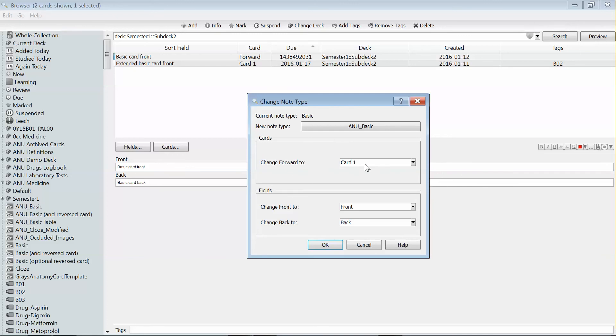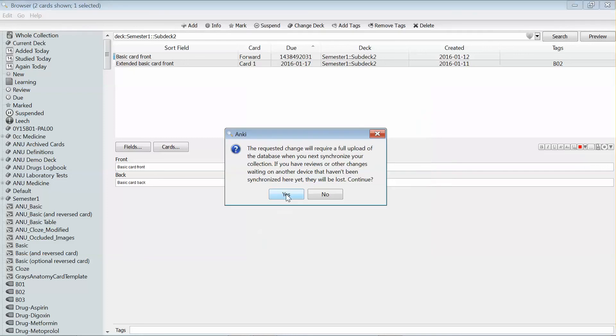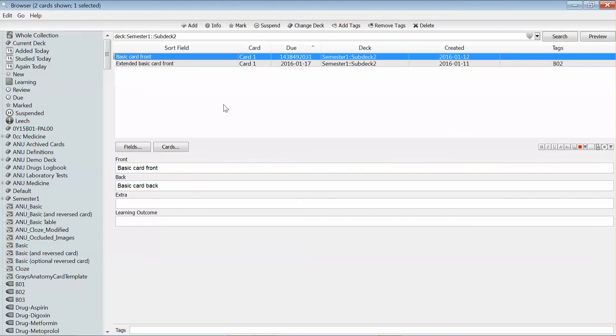It gives me the option to change all of the fields on the original card to fields in my new card type. I'm going to leave those exactly how they are. I'll get an indication that I'll need to re-sync my cards after I do that, and that's fine.